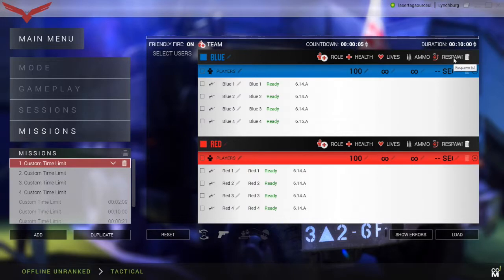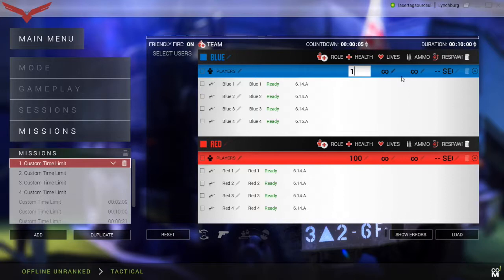Respawn is the amount of seconds a gun is out once the health is out. We typically set this to 1 for health, 0 for lives meaning infinite lives, 0 for ammo meaning infinite ammo, and 5 or 10 seconds for respawn time depending on the length of the game.